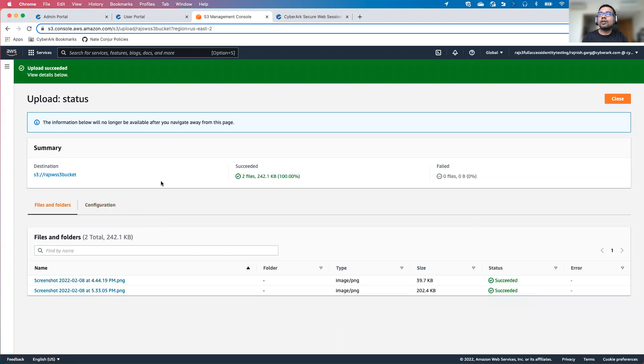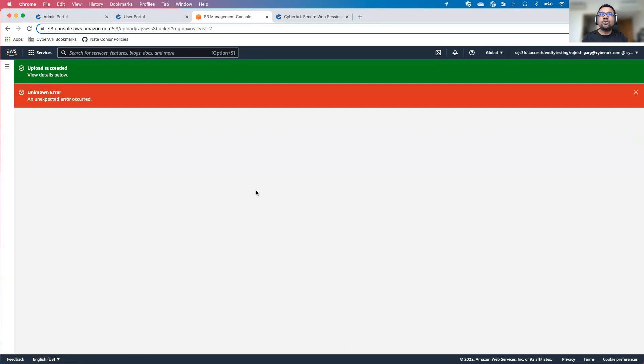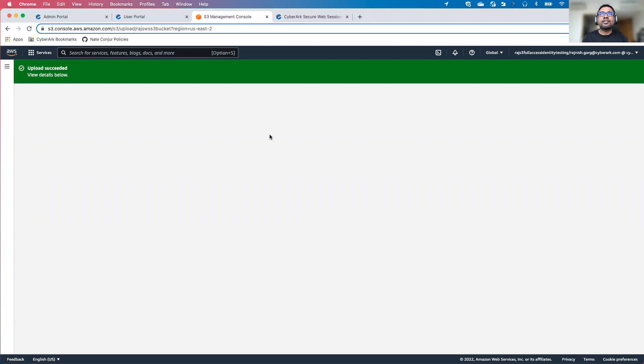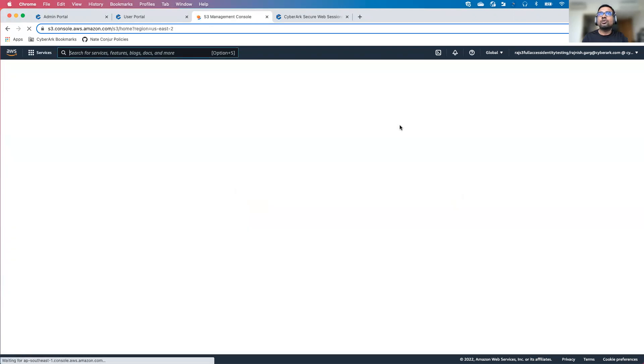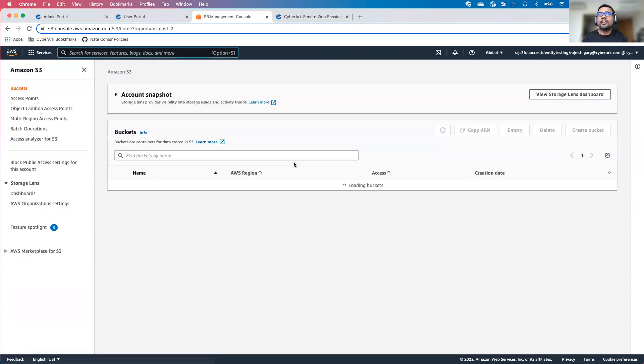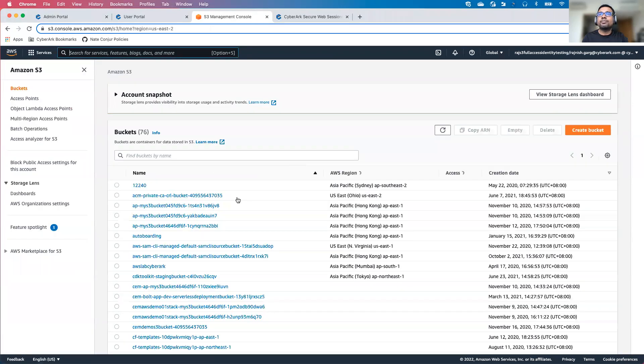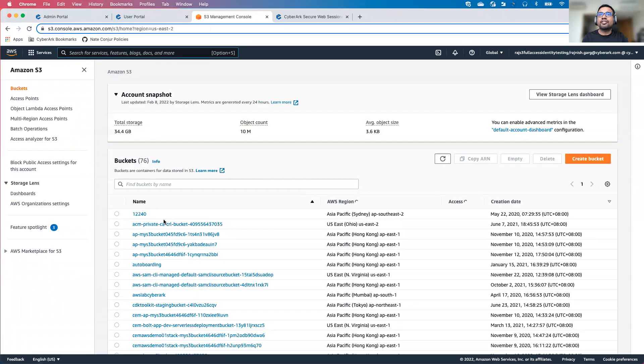Now the upload has been completed. I'll go to the configuration. Somehow I cannot access the configuration. I think I have to troubleshoot it later on. Anyhow, let's go to the S3 bucket again. Let's perform a couple of other actions.